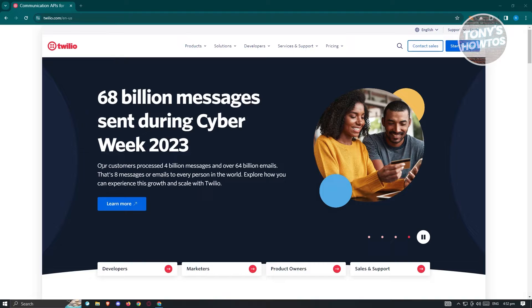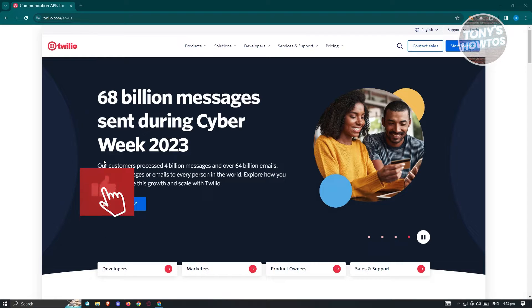Twilio is going to be really helpful, especially if you want to integrate those services or features into your applications. Creating your account is actually pretty easy. You need to open up any browser, go to twilio.com, and you should be able to see their main website. From there, click on 'Start for Free'.